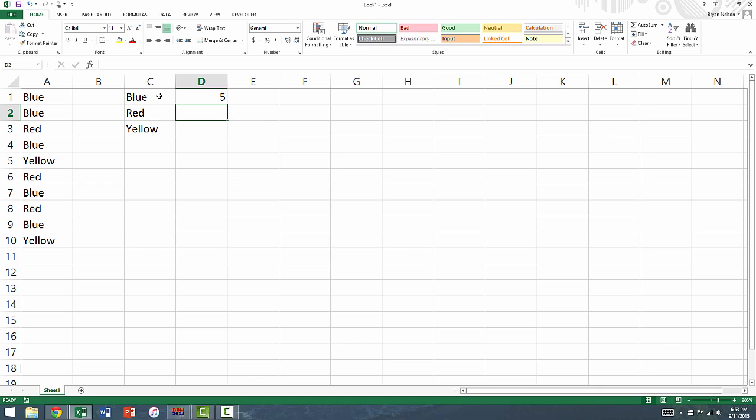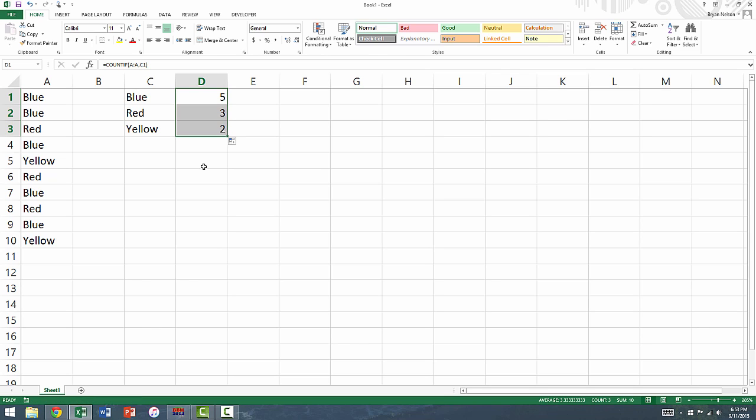Excel allows us to copy the function to each of the remaining cells by clicking on the cell we just wrote the formula in, putting our cursor over the bottom right corner, and dragging the box down to the remaining cells where we want the formula.